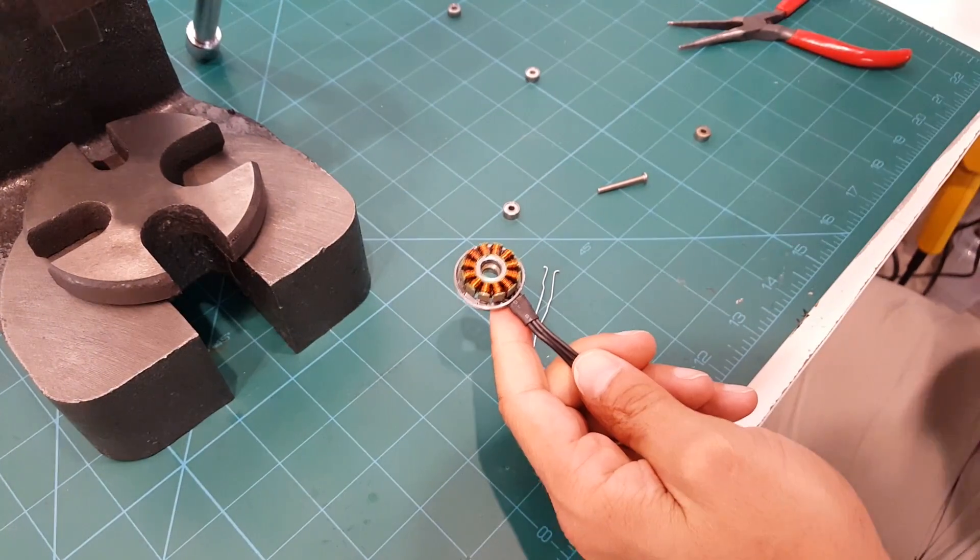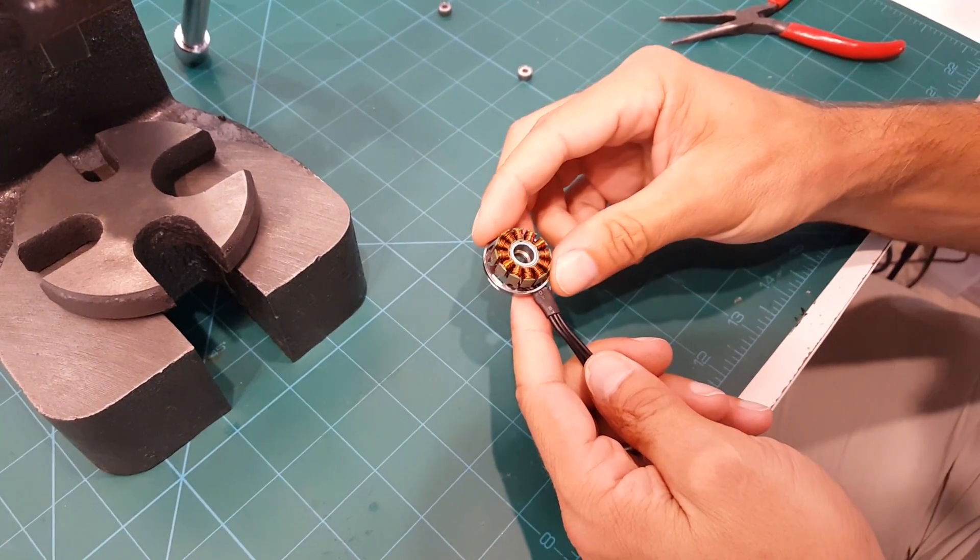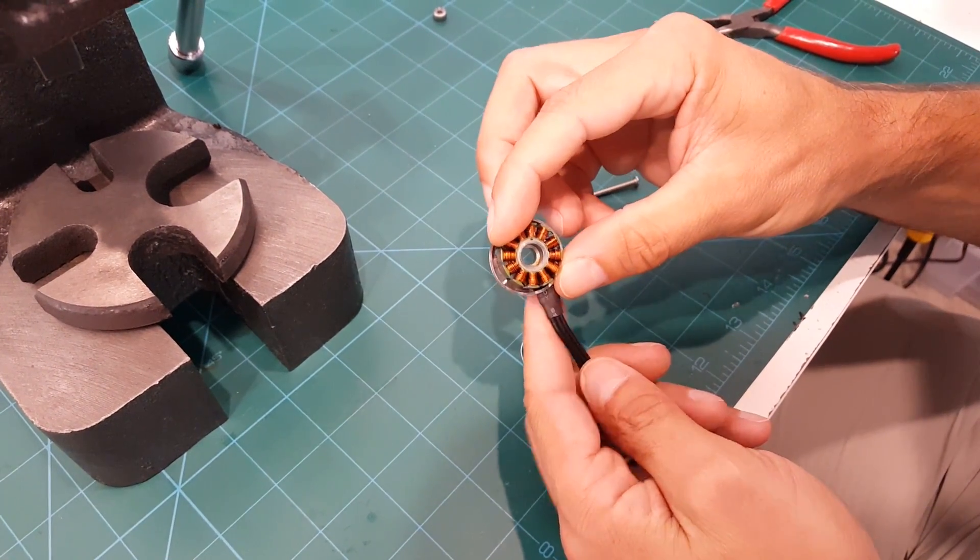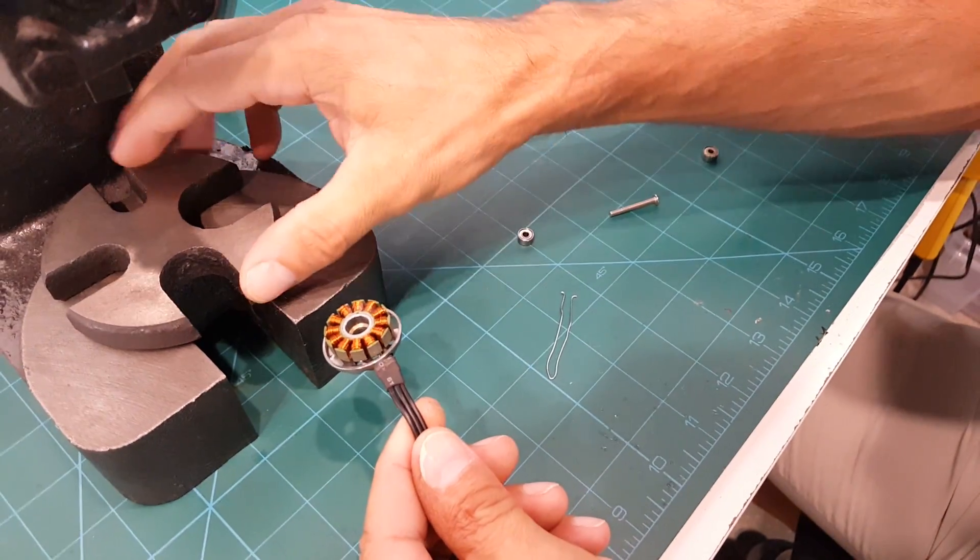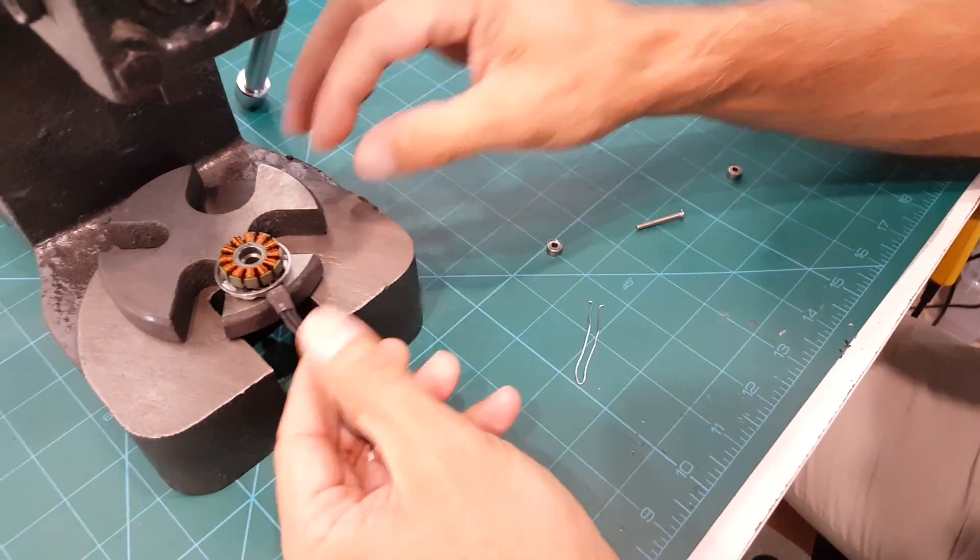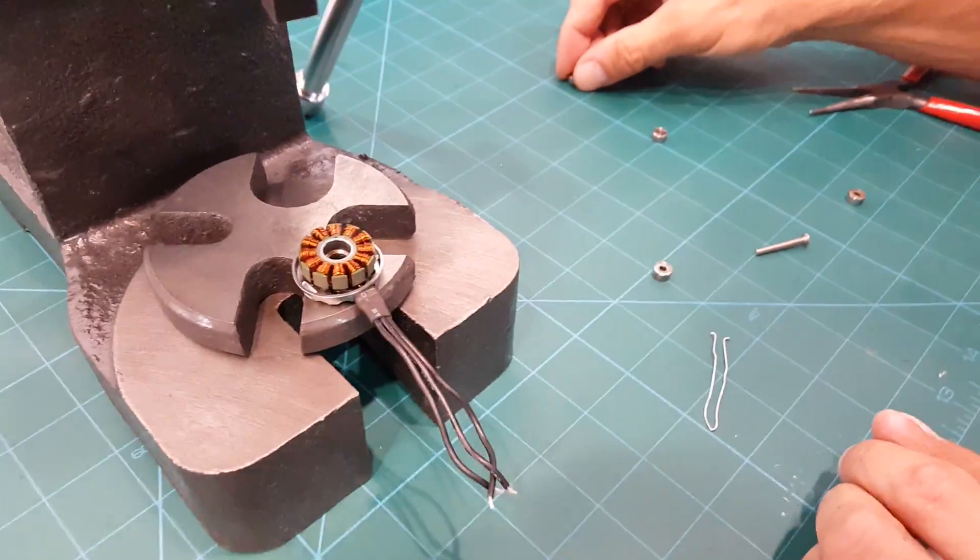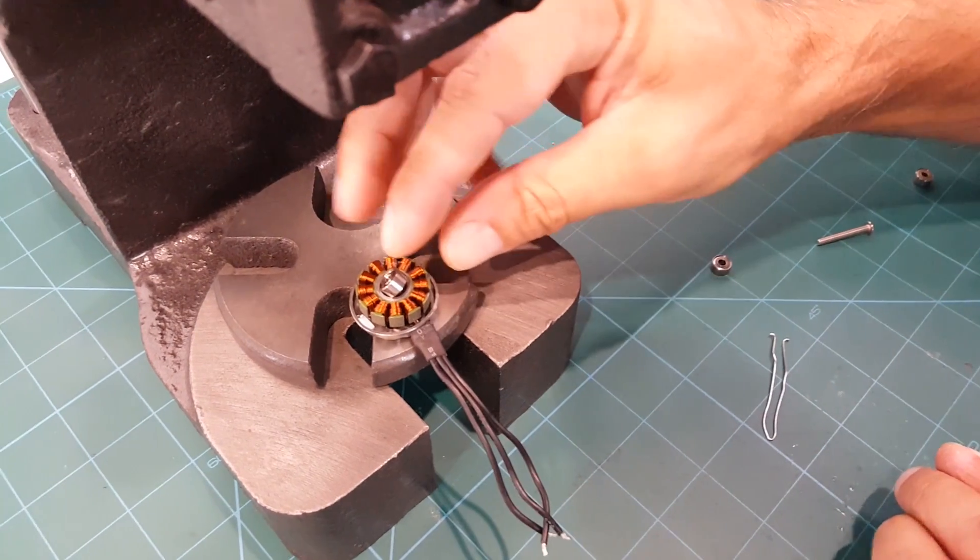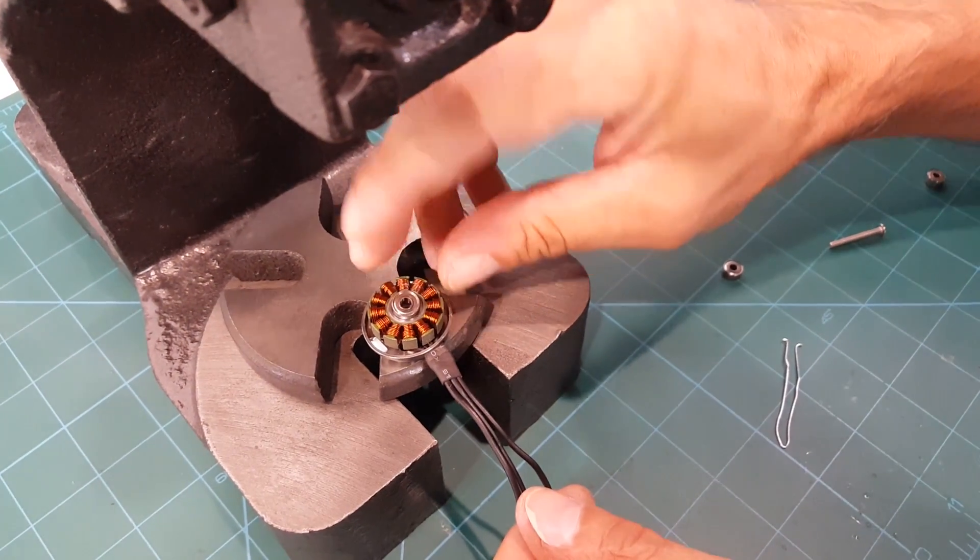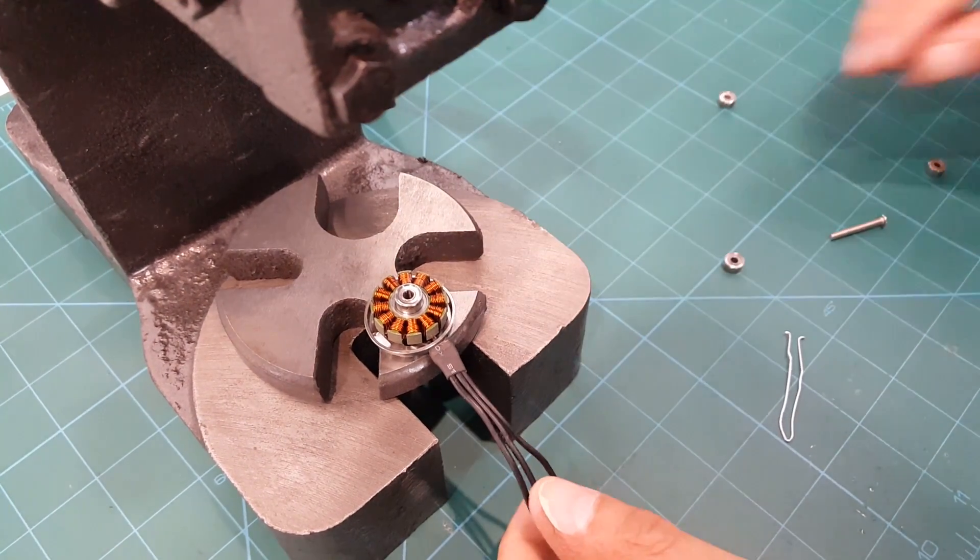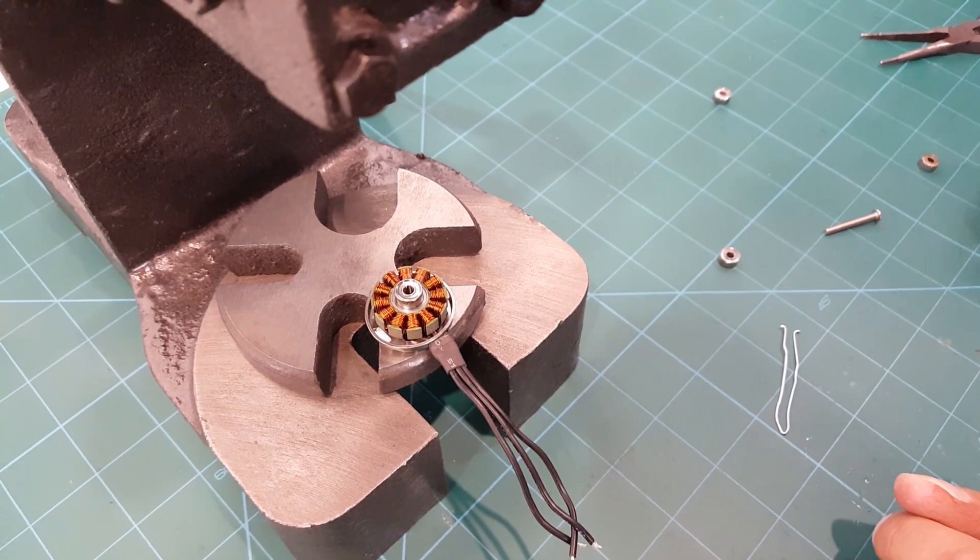If you want to put your new bearings in—so I put the other bearing out here as well—you're going to take your arbor press, put the new bearing on top of the motor, and now you want to make sure that you don't crush anything else that you don't want to crush.